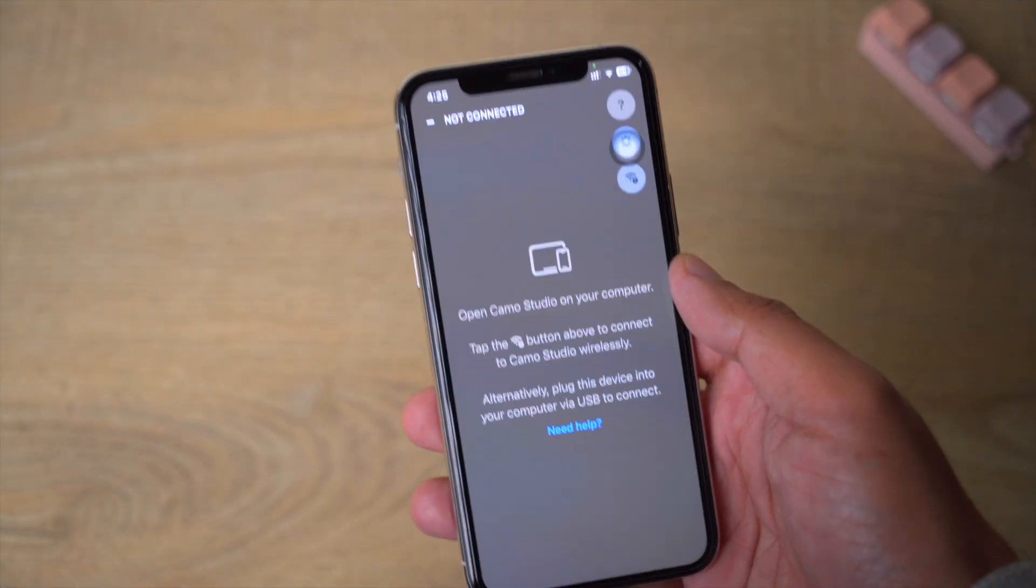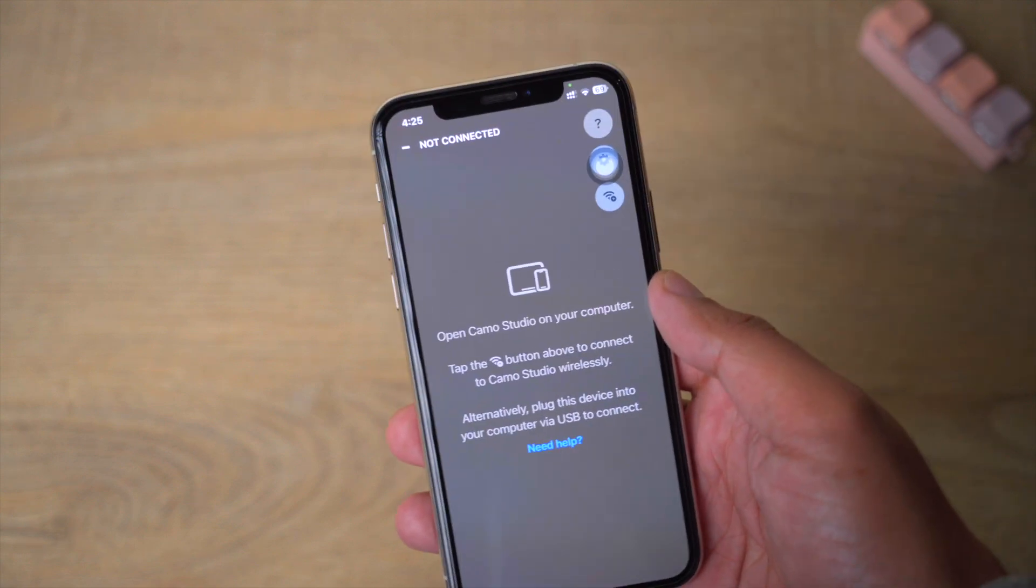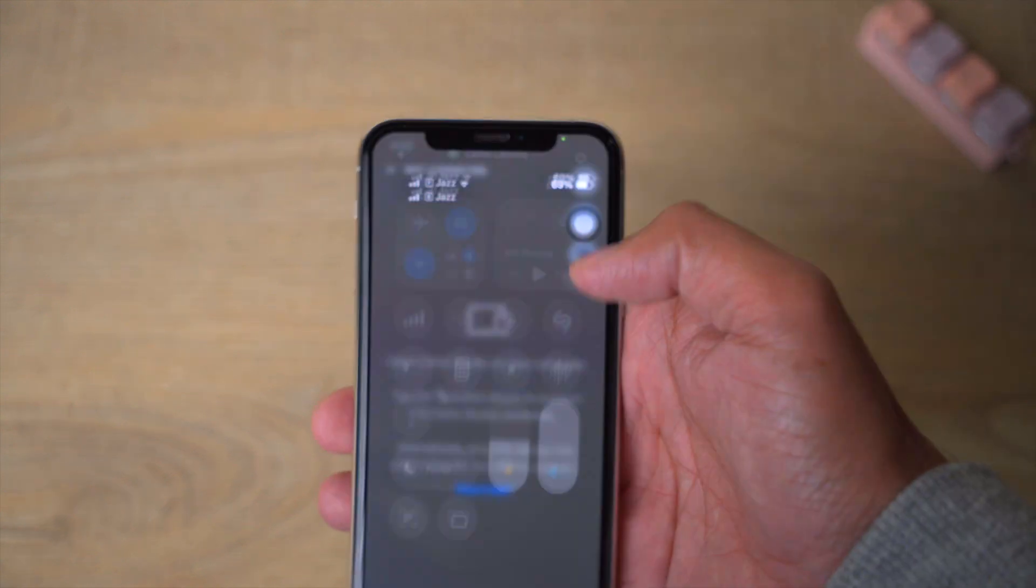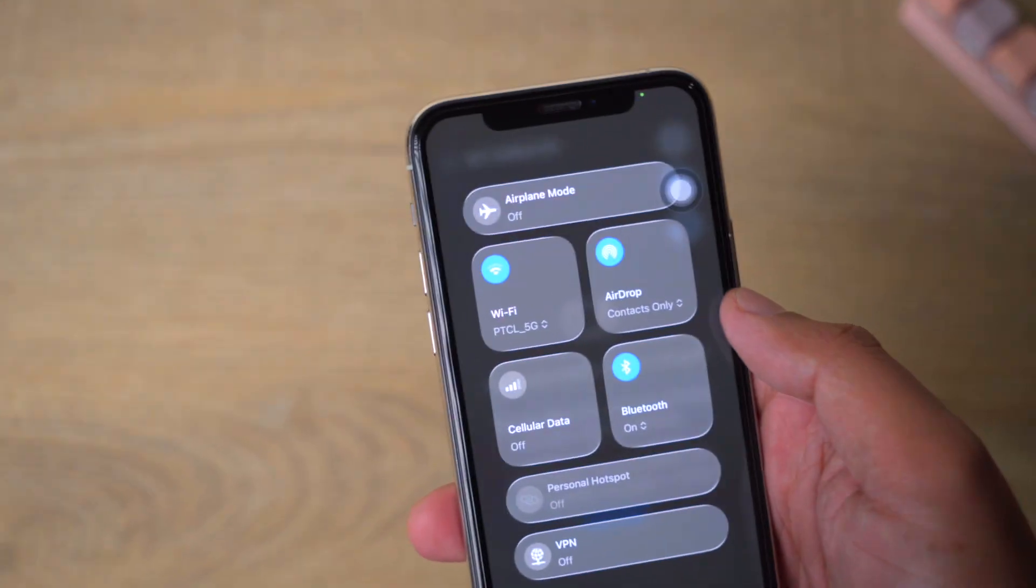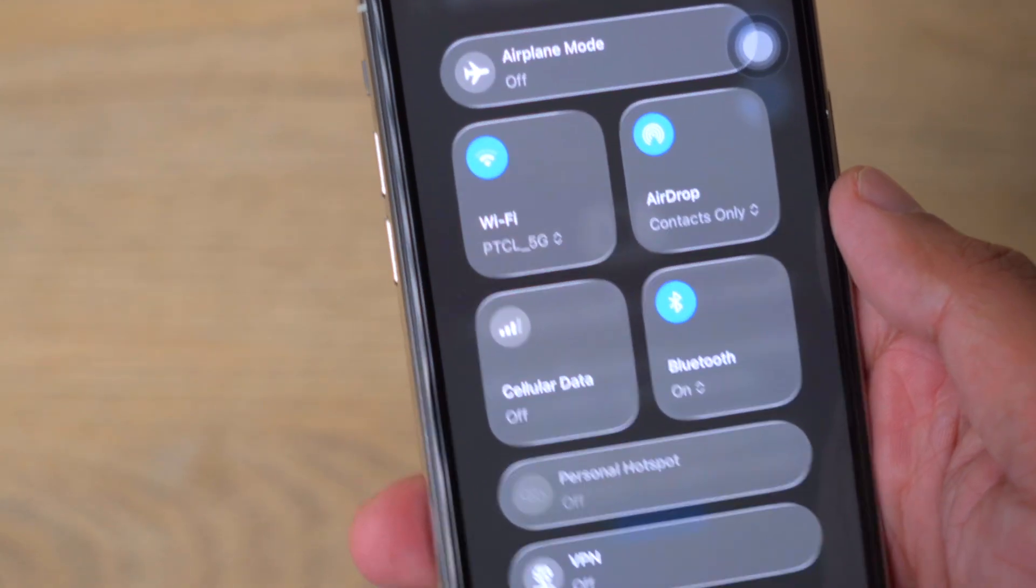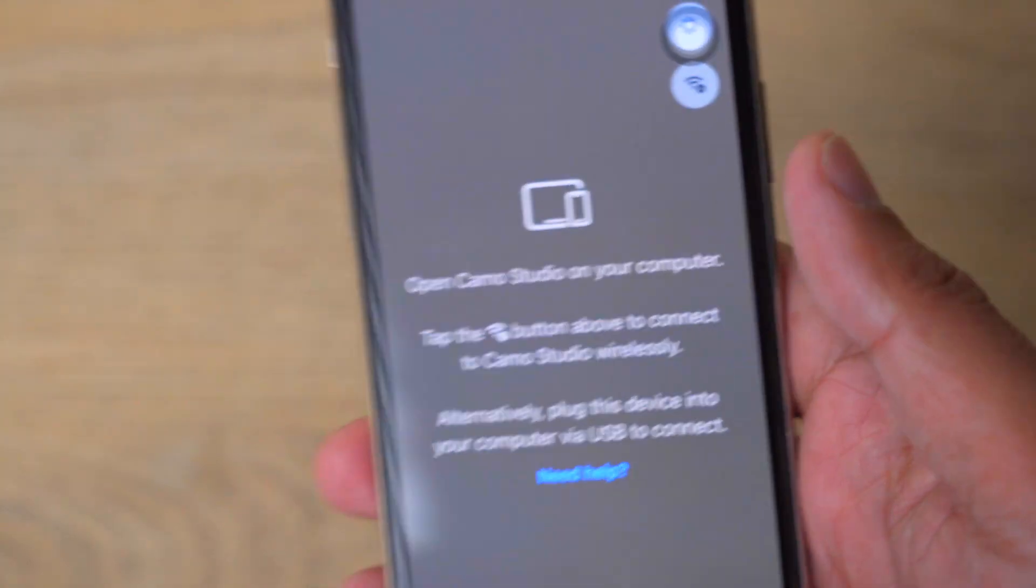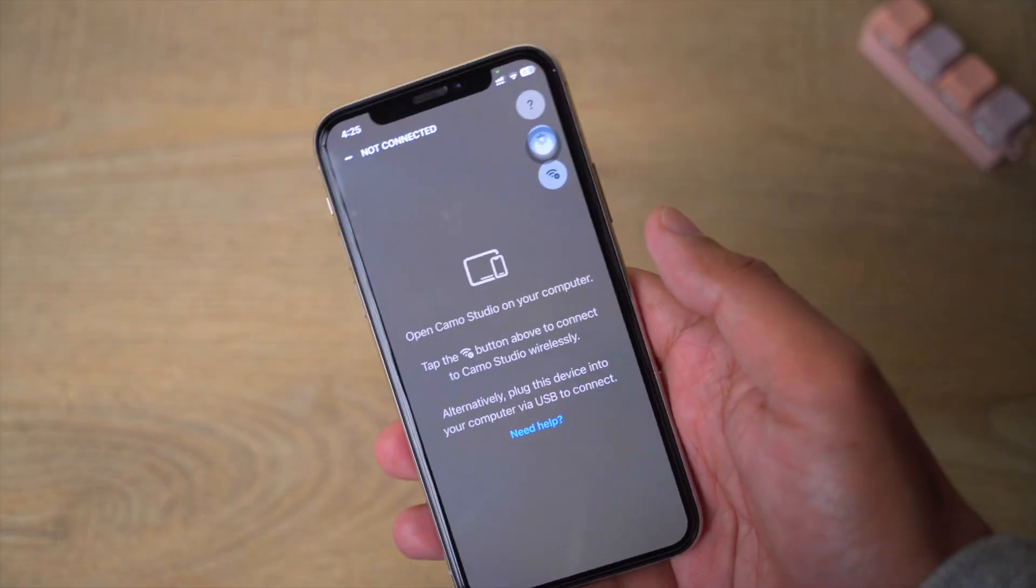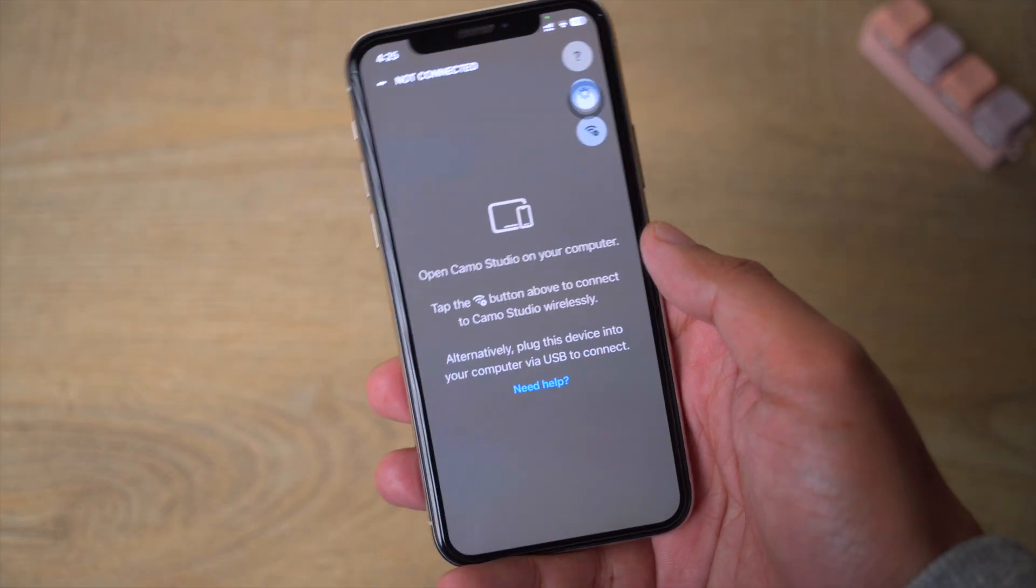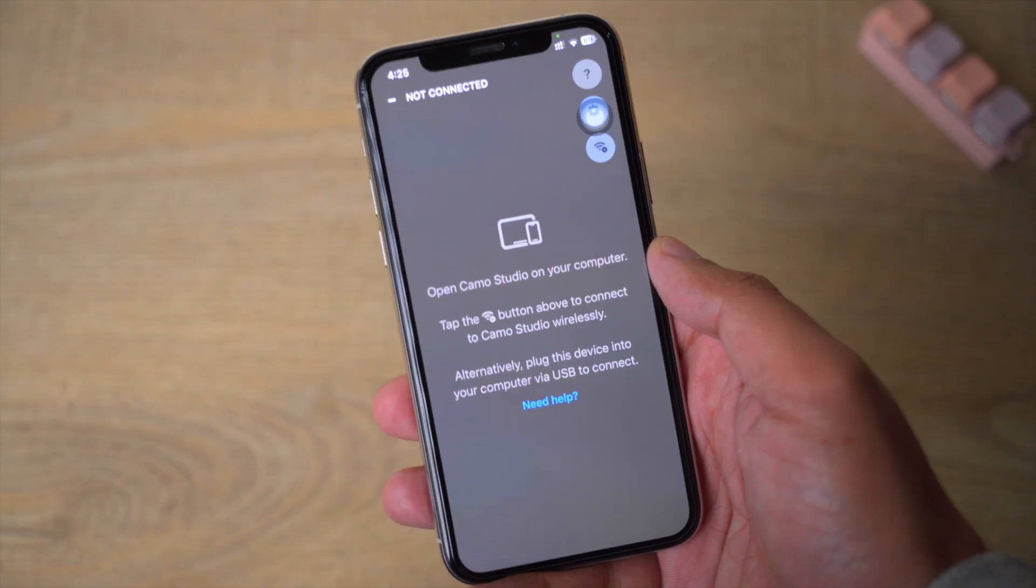Now the important thing is that make sure that your iPhone and your Mac or Windows PC are connected to the same WiFi network. So currently if I scroll down, go to WiFi, you can see I am connected to PTCL 5G. So we're just going to leave the app open here.